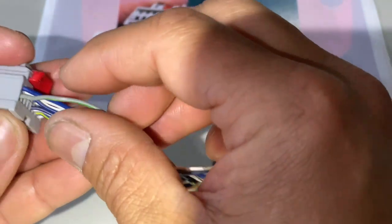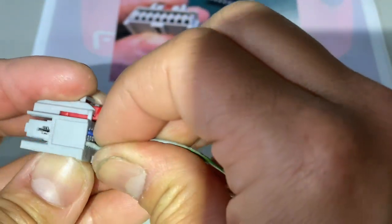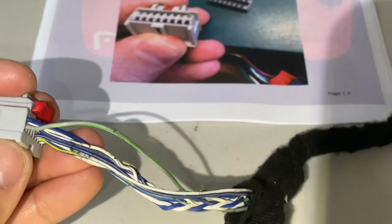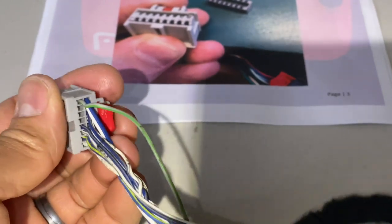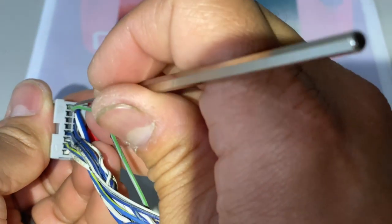Now I'm having issues getting that to go forward so I'm going to use a pick tool and just help guide it down until it goes forward.